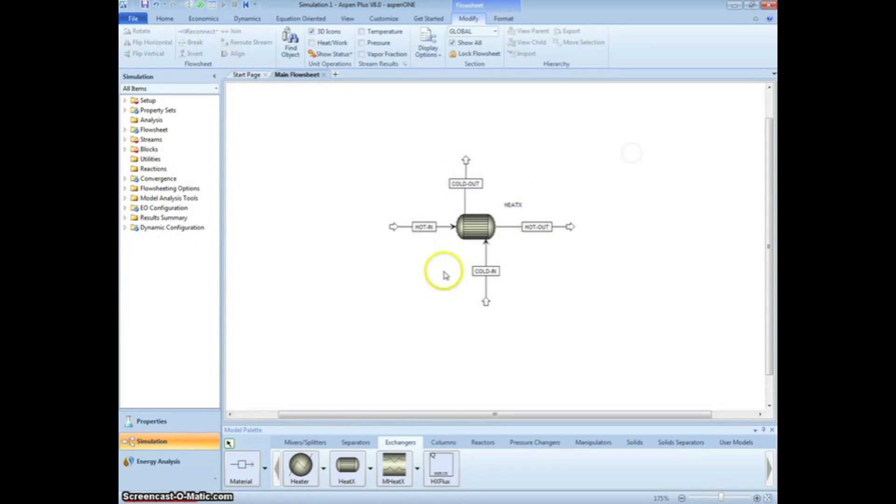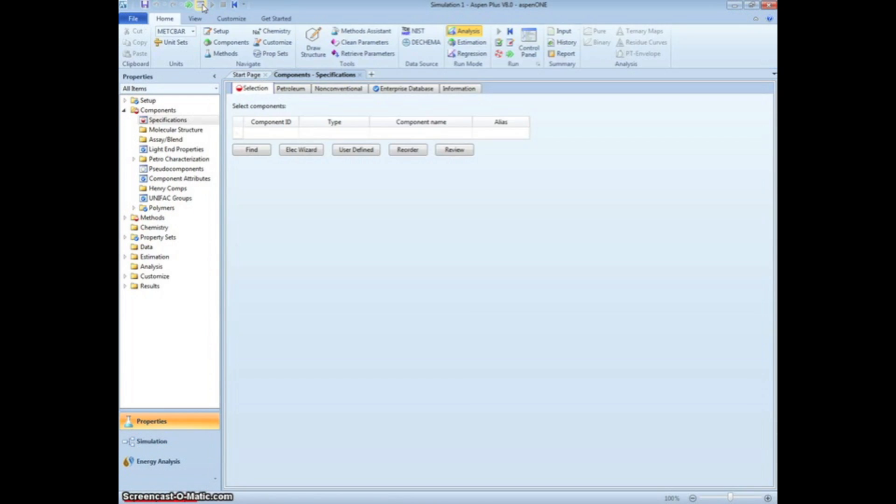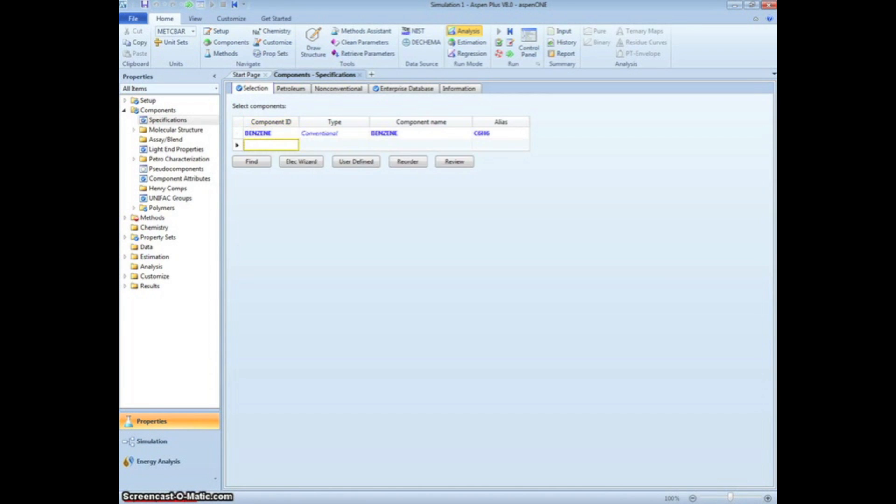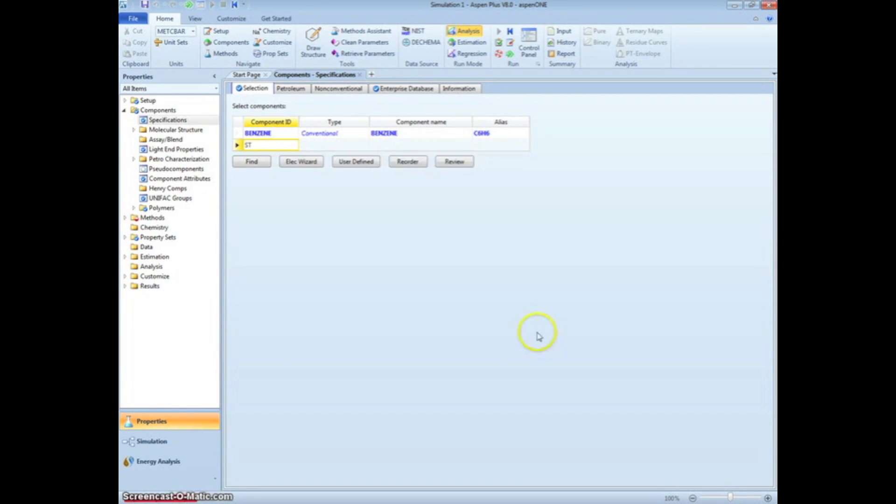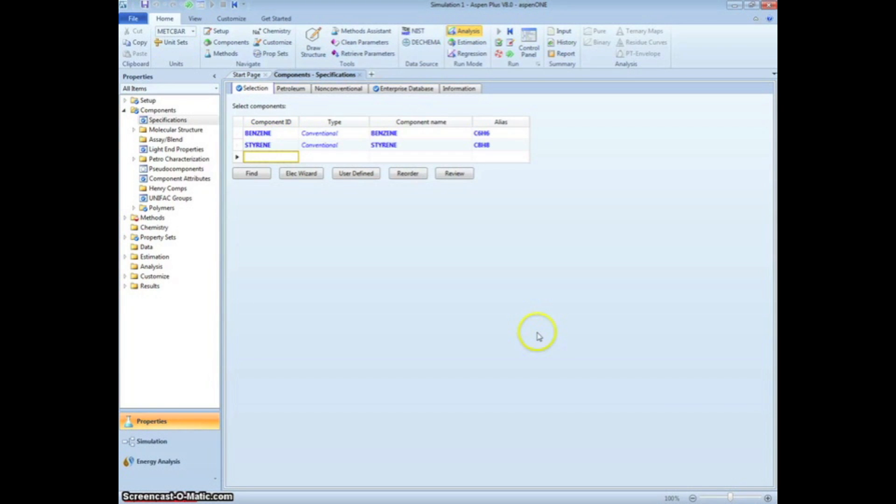Now that the schematic is drawn, click the green Next arrow at the top of the screen to begin entering information. On this screen, type each chemical present in the process. This includes benzene, styrene, ethylbenzene, and water. Type EB for ethylbenzene, as you cannot type more than eight characters into the component ID box.